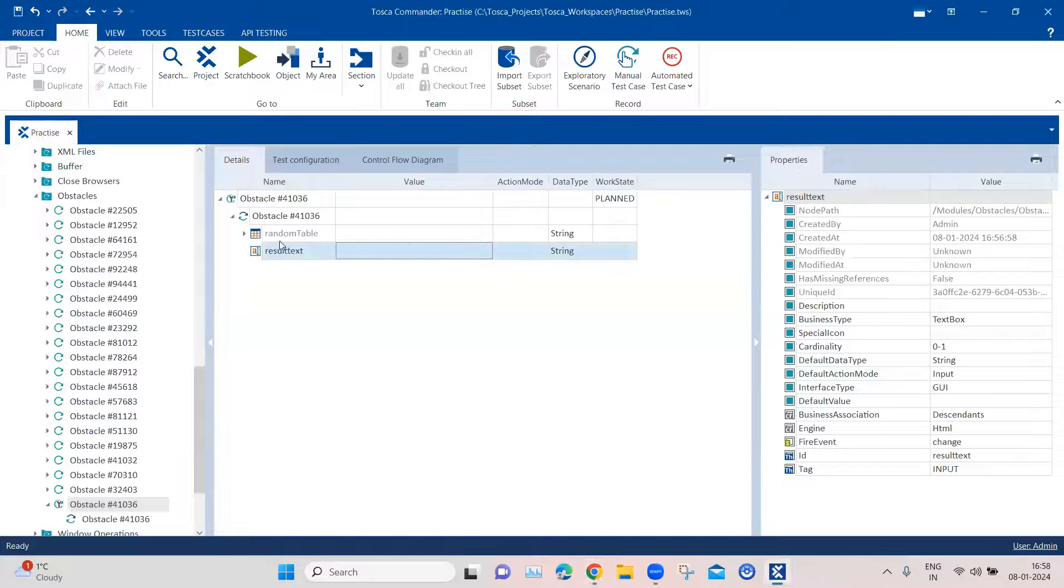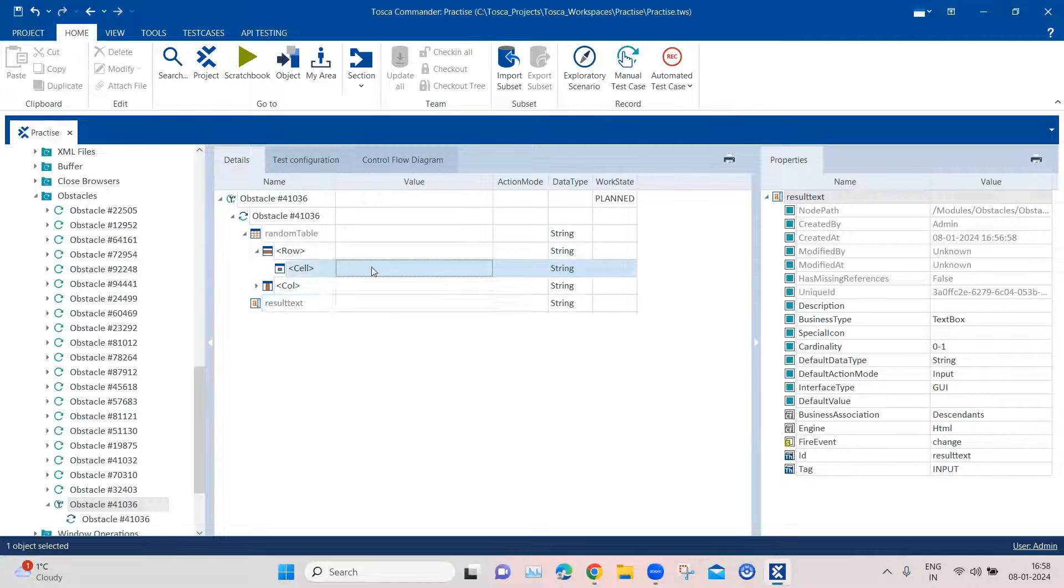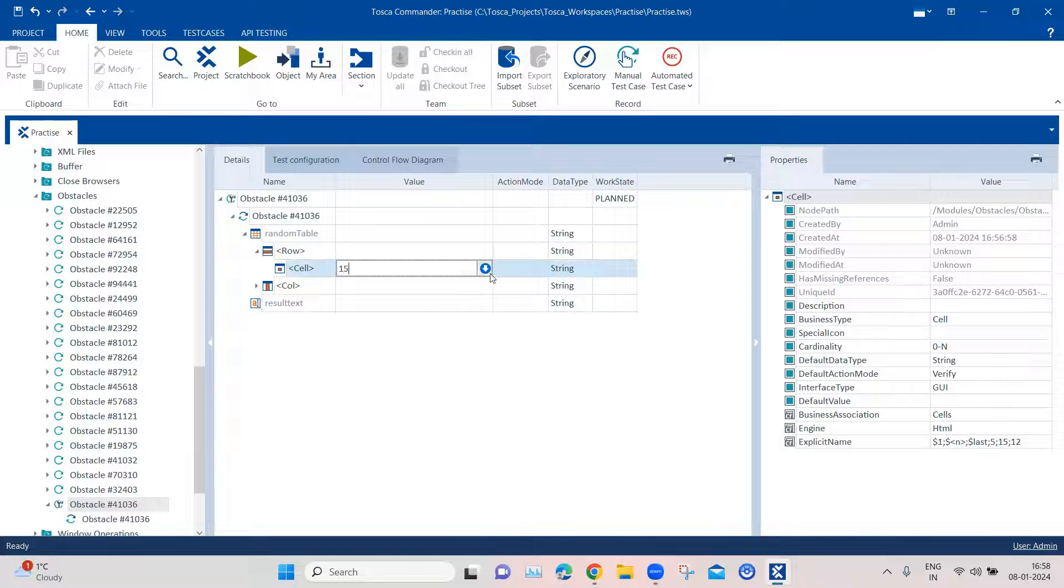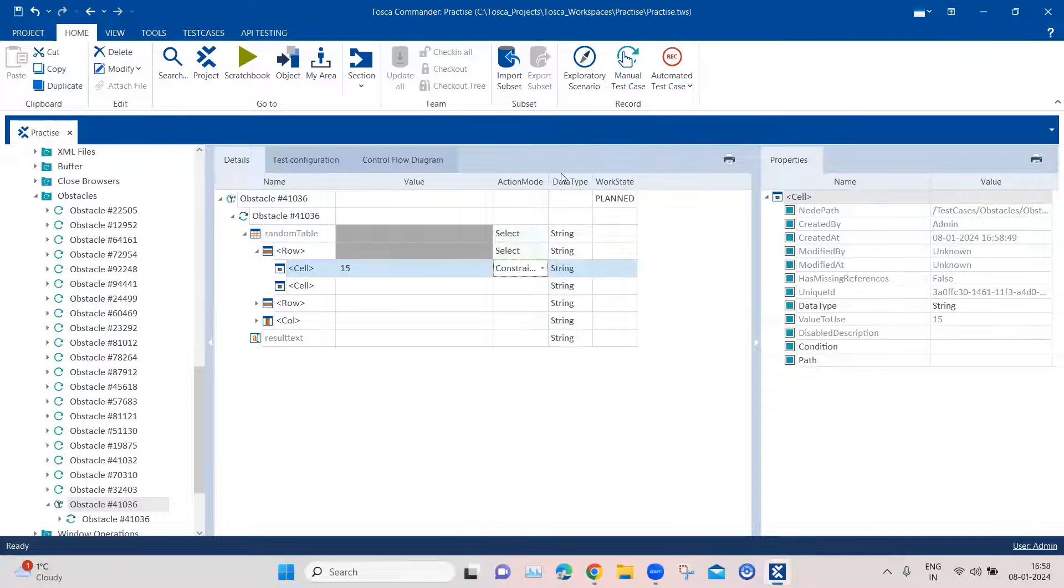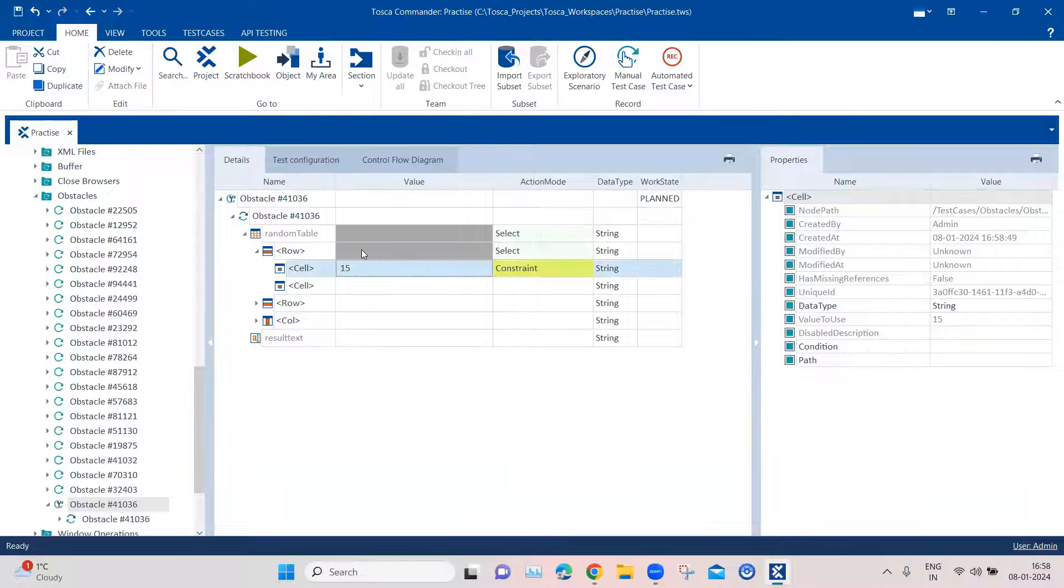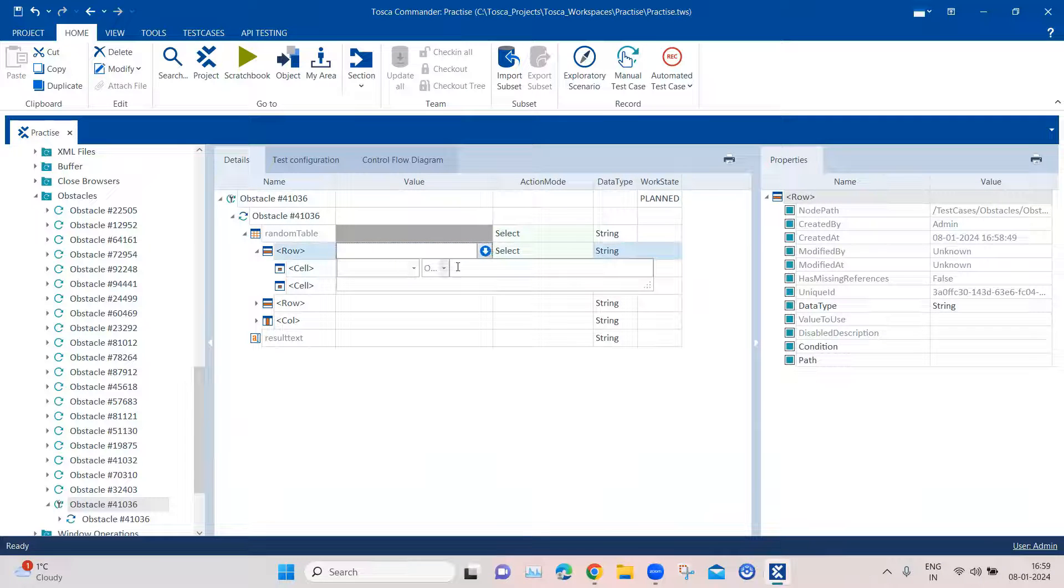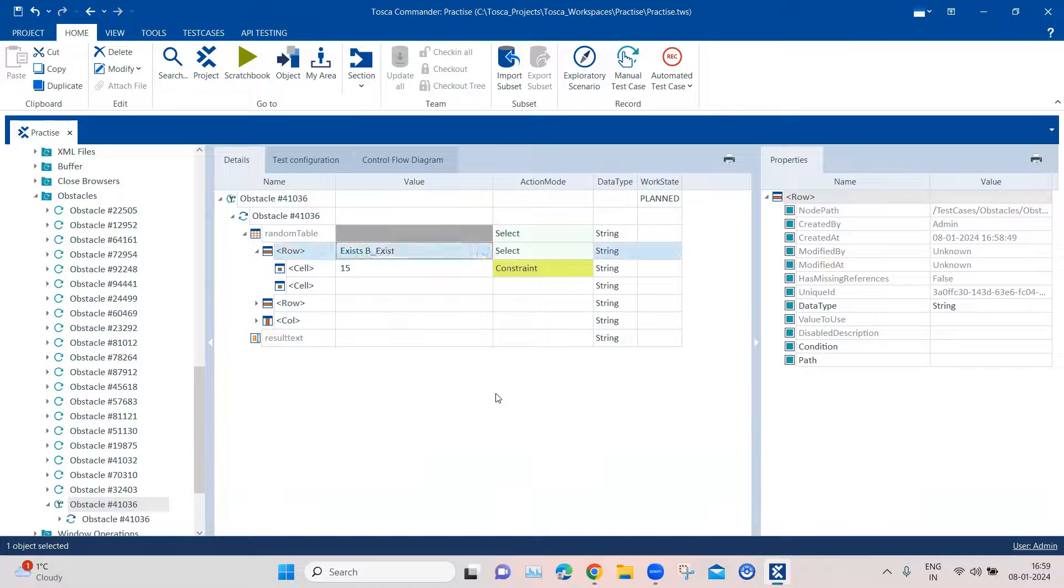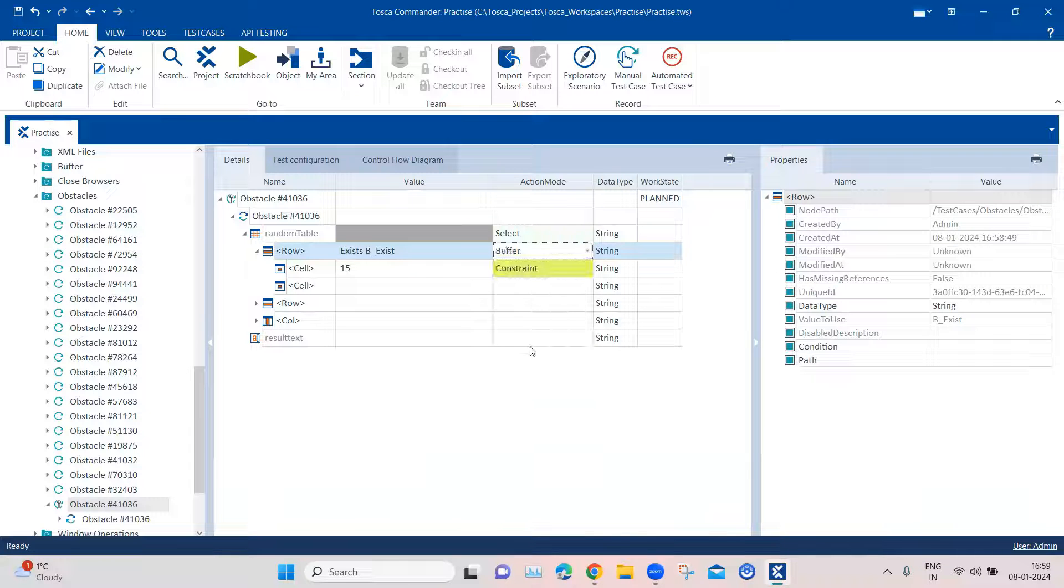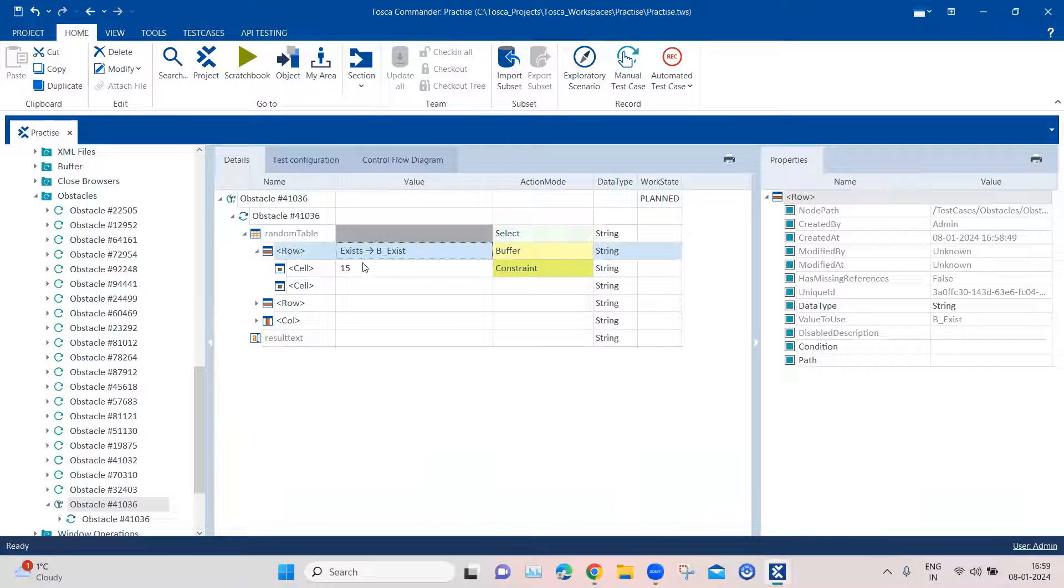So let's go back here. And now we are going into the table. So we need to find out the row and we know that the cell value is 15. So this we are going to do a constraint so that the row will be filtered based on this constraint. And then once that is done, then we are going to say exists equals the buffer name. So we are going to put this as P underscore exists. And then we are also going to change this to buffer. So it will check on the row whether it exists.